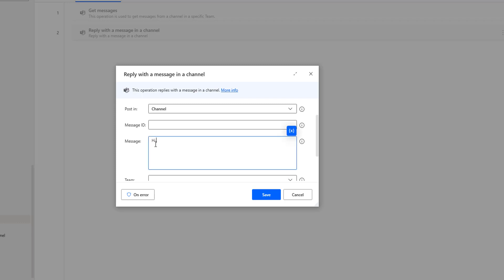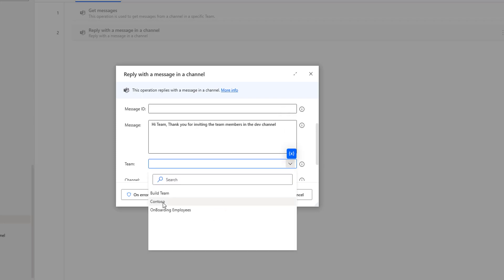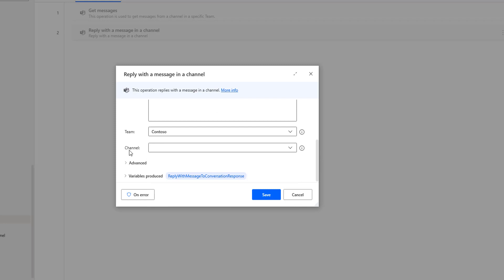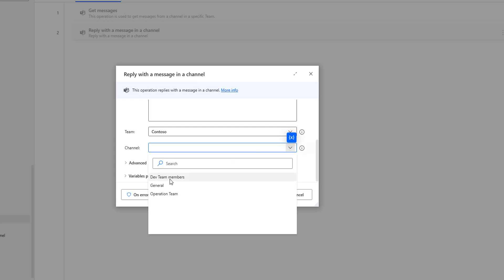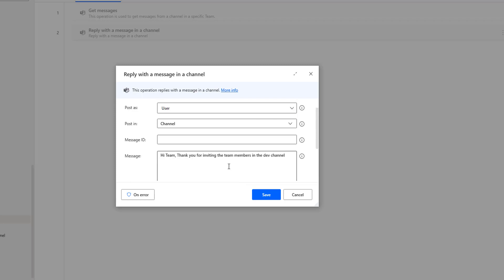For the message content, I'm going to give: 'Hi team, thank you for inviting the team members in the Dev channel'. Then for the Team parameter, Contoso is my team, so I'm going to select Contoso from the dropdown. For the Channel parameter, Dev Team Members is the channel where I need to reply to the particular message, so I'm going to select Dev Team Members. Once all the respective parameters have been provided, the output will be stored in my variable called 'Reply with message to conversation response'.